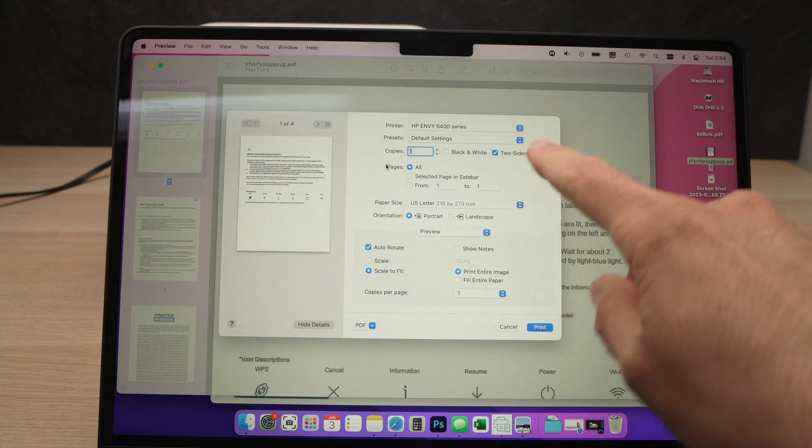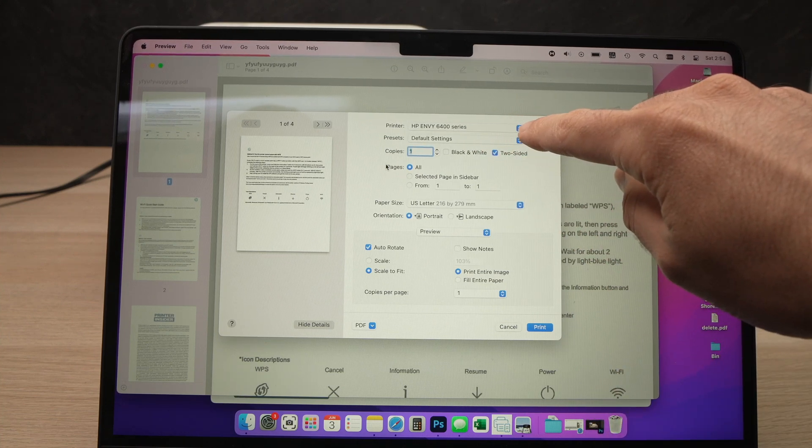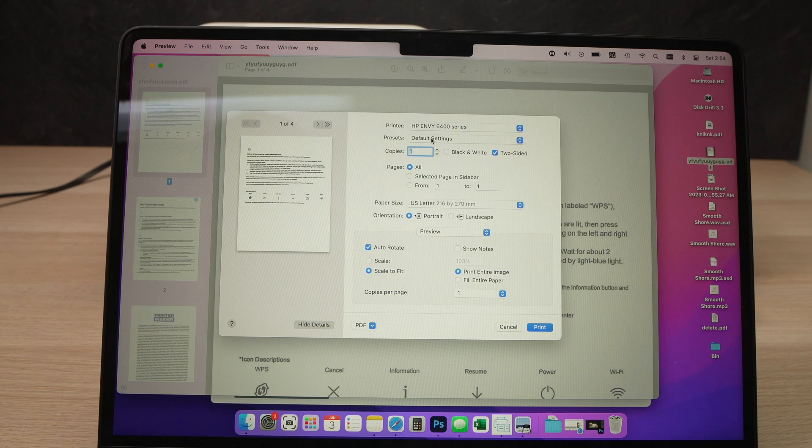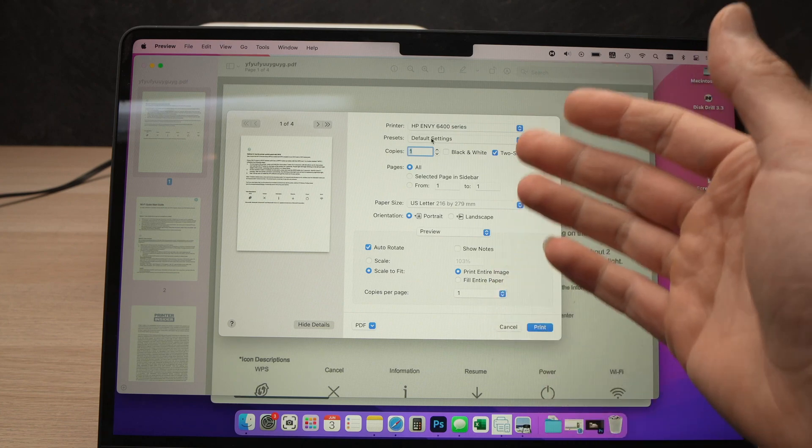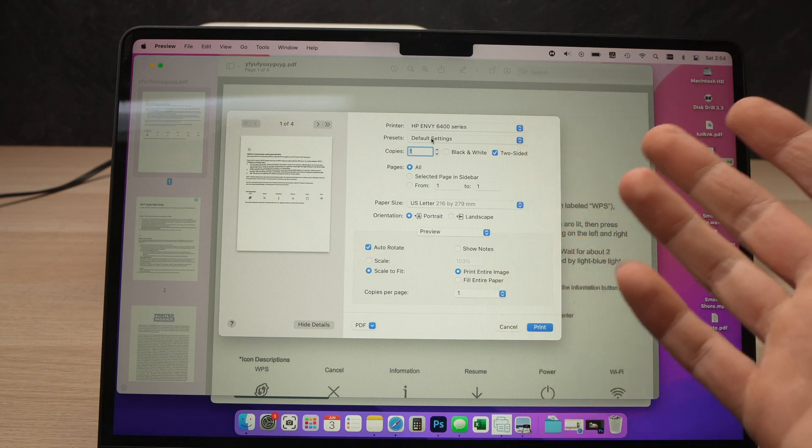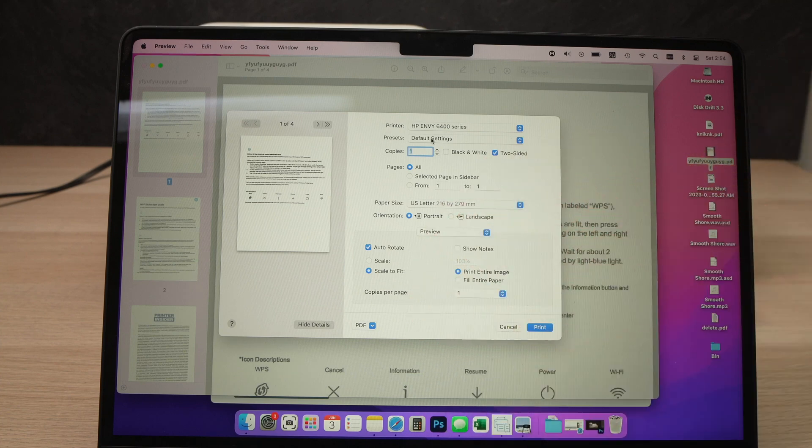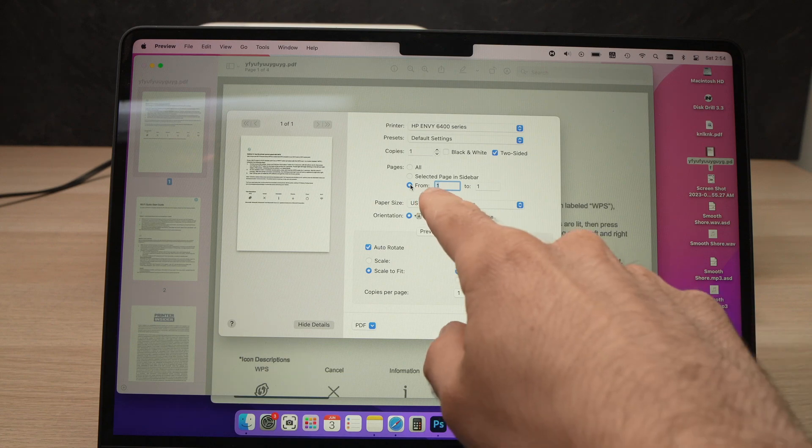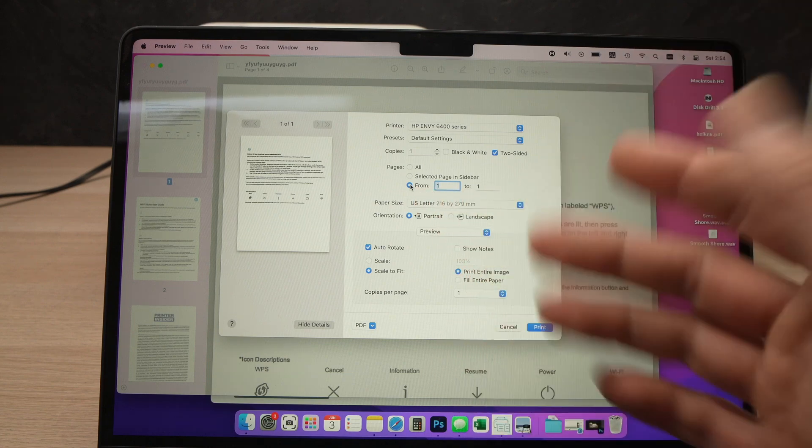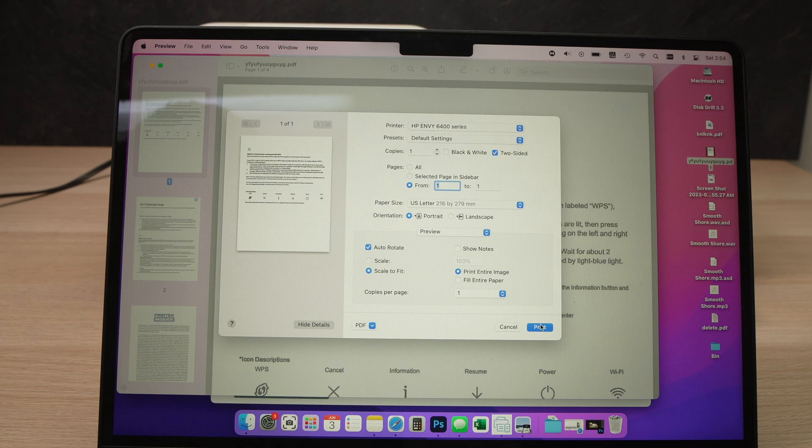And from here, make sure that under Printer, HP Envy 6400 is selected. And then it's up to you to choose different settings here. I won't choose them because I don't know what you're going to print. But in my case I just want the first page of this document to be printed, so I'll select one to one. When you're ready, press the Print button.